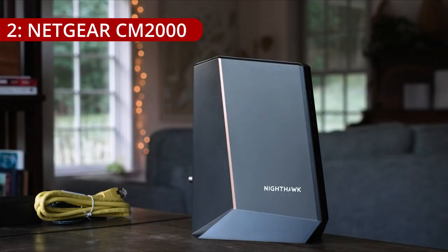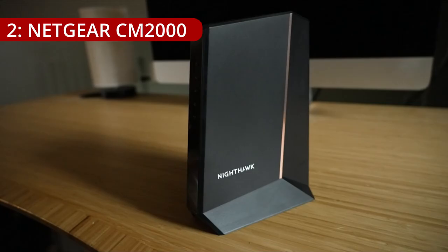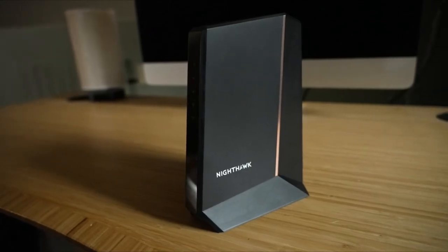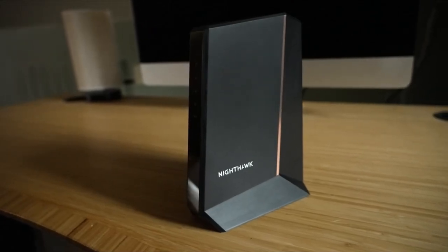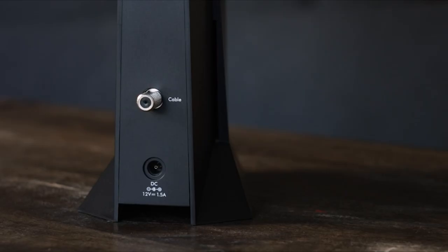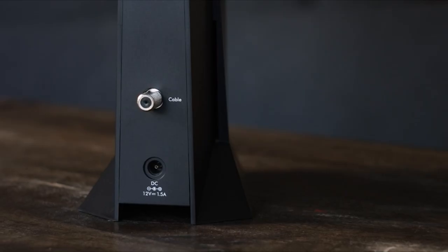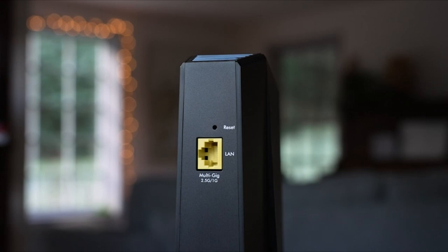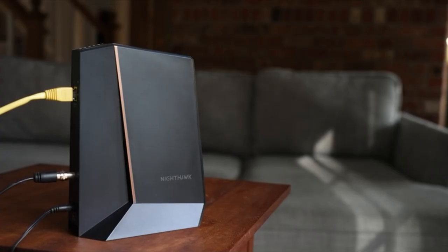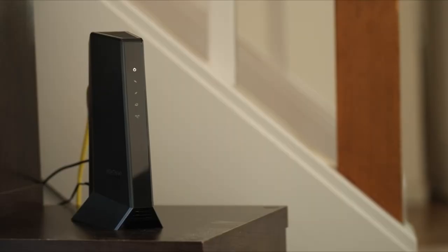On number 2, Netgear CM2000. The Netgear CM2000 Nighthawk multi-gig cable modem, highlighting its transition from the CM600. While the CM2000 offers significant advancements, it notes that users with sub-gigabit connections might find the CM600 to be a more budget-friendly option.